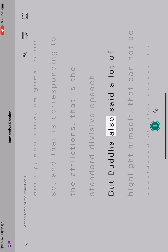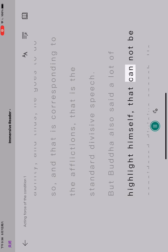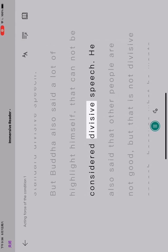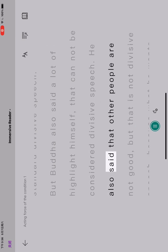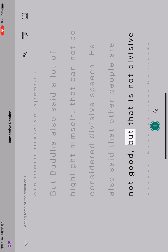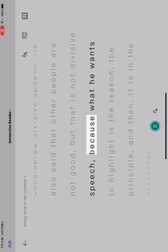But Buddha also said a lot to highlight himself, that cannot be considered divisive speech. He also said that other people are not good, but that is not divisive speech.